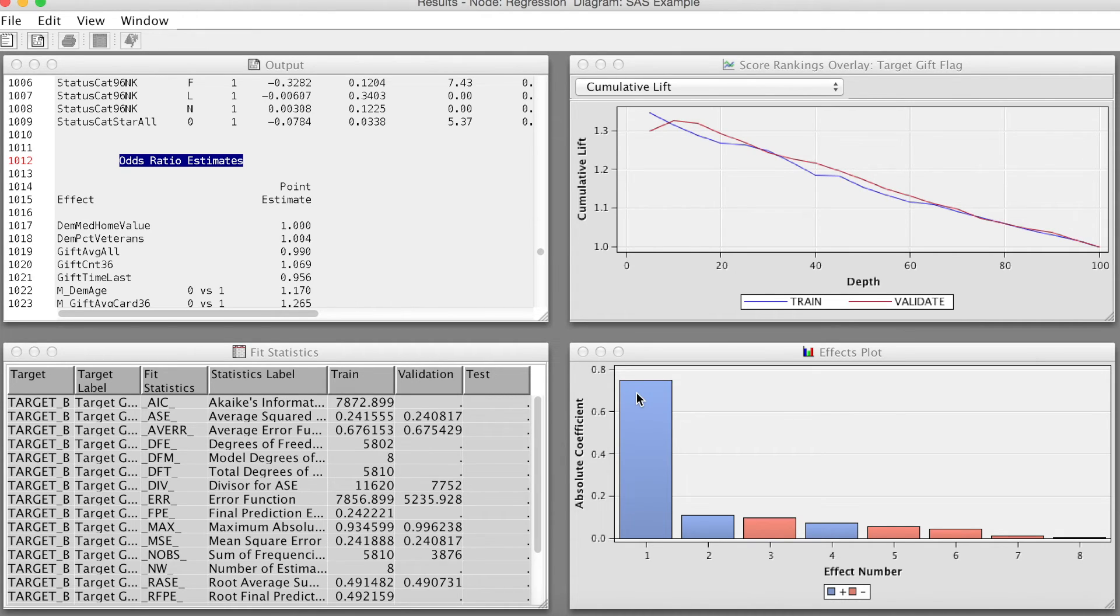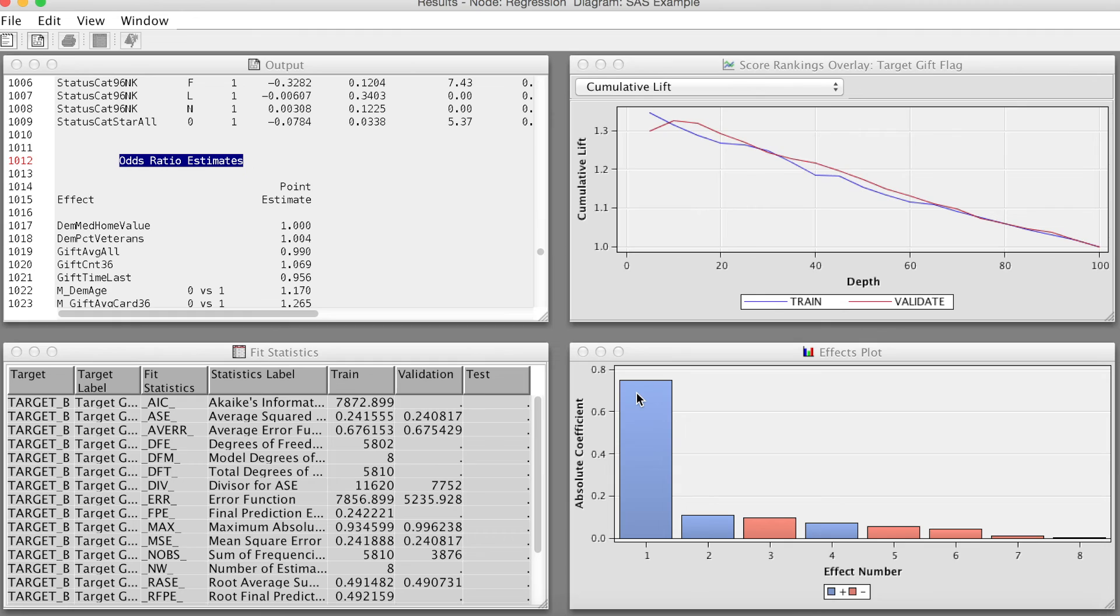The blue means a positive relationship and the red means a negative relationship. Basically, this plot shows the regression correlation coefficient in chart form. That is how to use the regression node in SAS Enterprise Miner. Thank you and bye now.